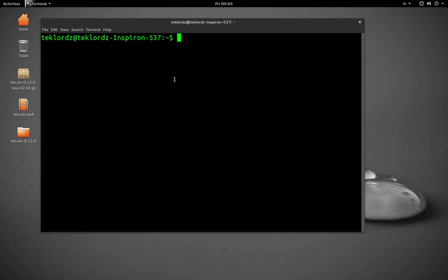Okay, the first step is to navigate to that folder. So we know that the folder is in the home directory. So change directory to Bitcoin.